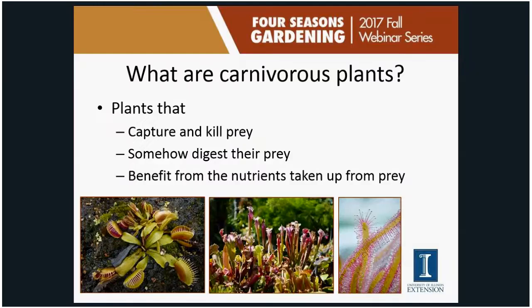First off, what are carnivorous plants? There are a couple different things a plant has to be able to do in order to be considered carnivorous. First, they have to capture and kill their prey, whether insects, small animals, or similar. Once they capture that food, they have to have some way to digest that prey, and then they also have to benefit from those nutrients taken up from the prey.